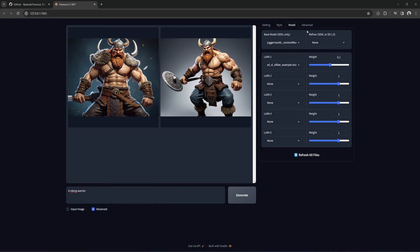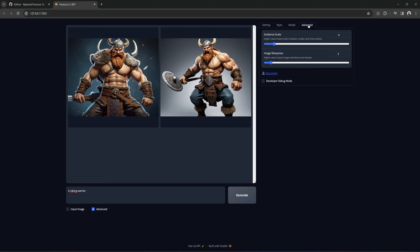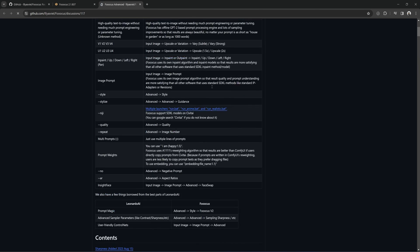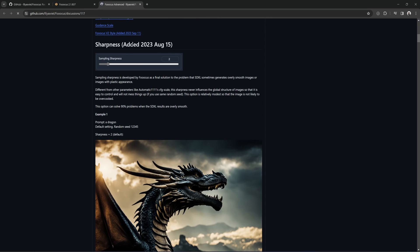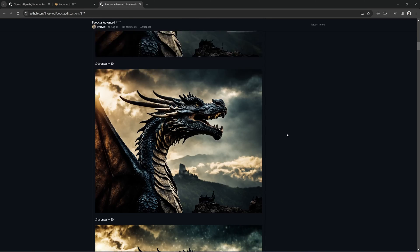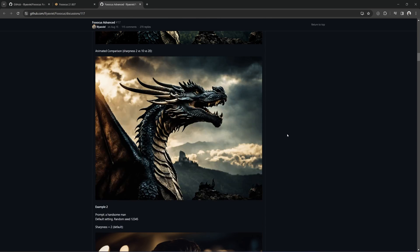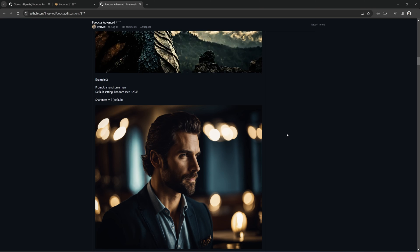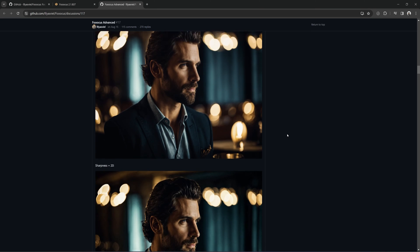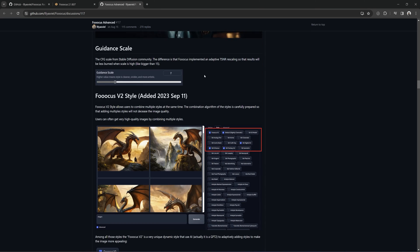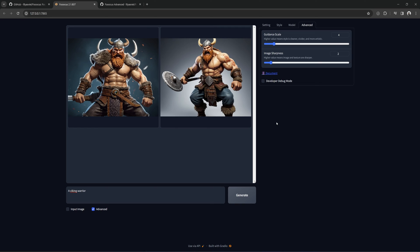In Advanced tab, you can change the Guidance Scale and Image Sharpness sliders. Increasing Guidance will make the image more vibrant and artistic, and increasing image sharpness will do exactly that and sharpen the image. Clicking the document here will bring up a very in-depth explanation of these two sliders. Don't worry about debug mode.